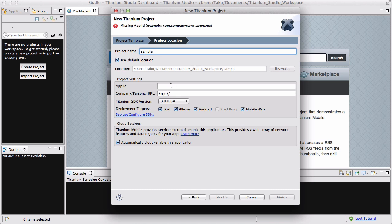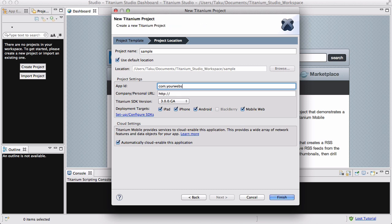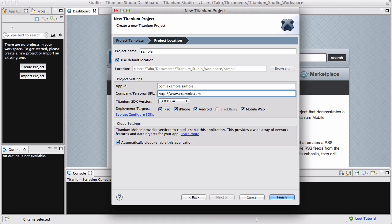With the project settings, App ID is just like a URL but it's backwards — it's basically com.yourWebsiteName.projectName. So in this case, because I don't really have a website, just say com.example or test, and then the project name is Sample. And this company or personal URL — because I don't have one, and I'm going to assume most of you don't either — just say example.com, because it doesn't really matter at the moment.